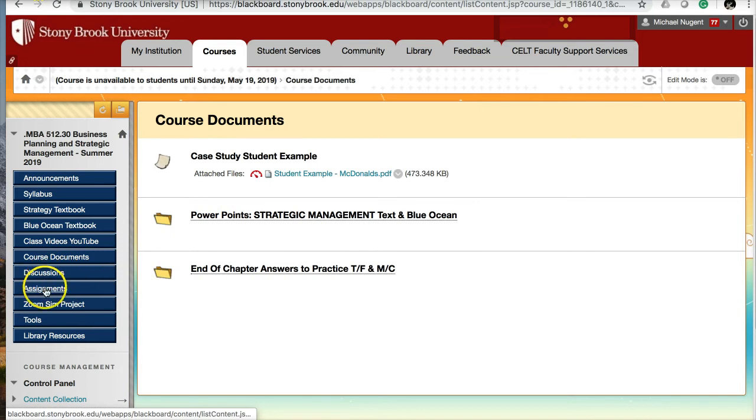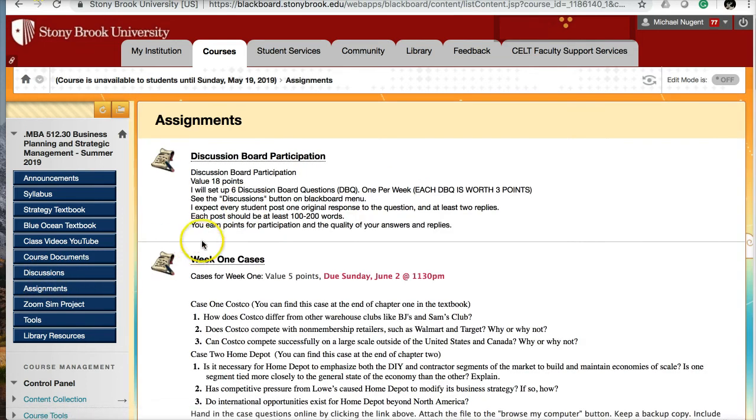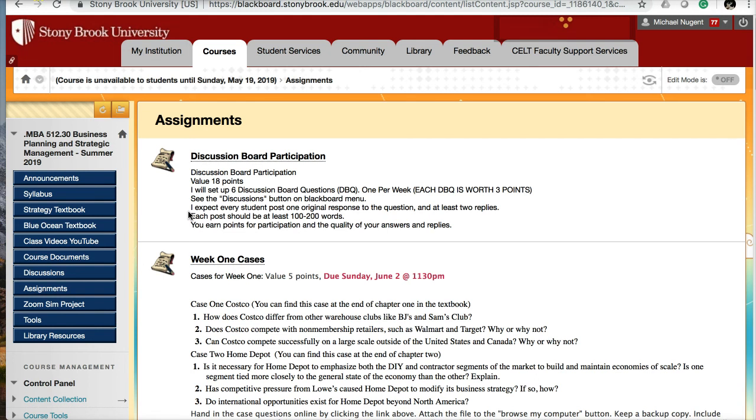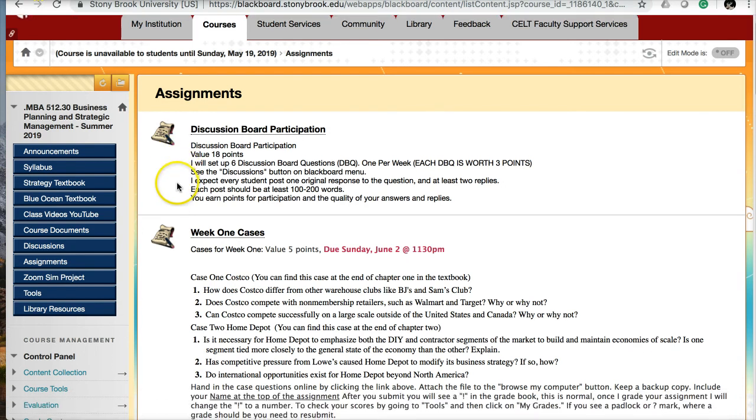Now let's get to assignments. I'm outlining the discussion board where the value is 18 points. I will set up six discussion boards, one per week. Each discussion board is worth three points. I expect when you post your responses and replies that they're significant, at least 100 to 200 words. An original response is at least 200 words and replies should be closer to 100 words. You earn points in the quality of your replies. Replying 'thank you' or 'good post' is not going to count.